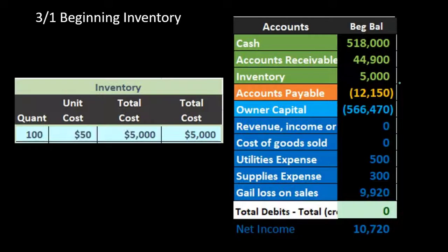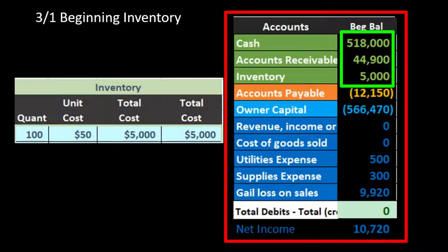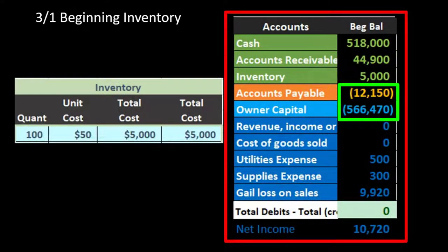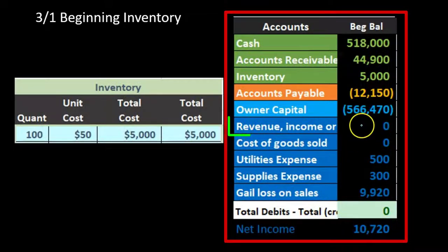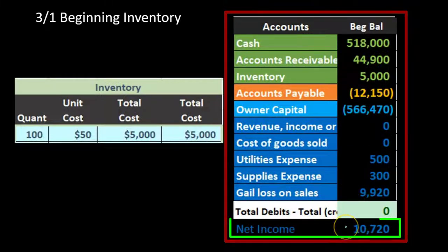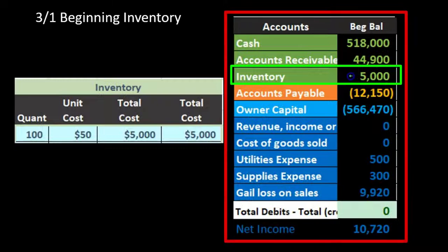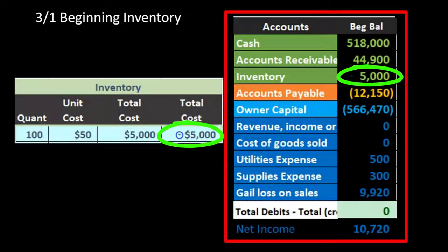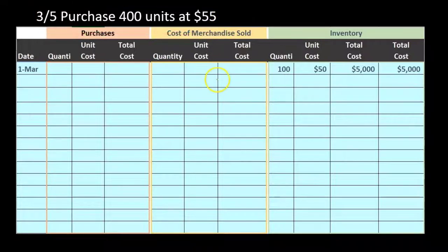Looking at the trial balance — assets, liabilities, equity, revenue, and expenses — debits are positive, credits are bracketed or negative, and debits minus credits equal zero. We have a net loss here: revenue of zero minus expenses of $5,300 and $9,920 gives a loss of $10,720. We're focusing on inventory — the $5,000 balance matches what we just entered in our worksheet as our beginning balance.